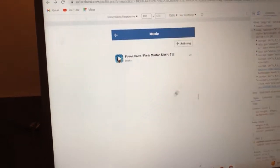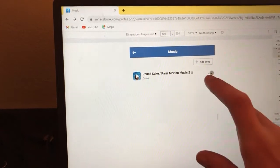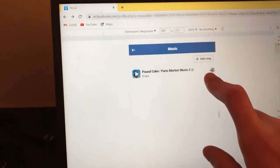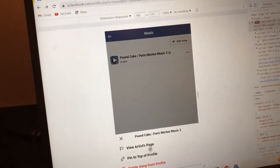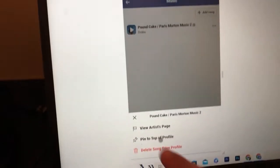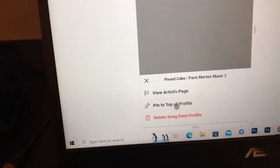Now click on the three little dots next to the song. You will see an option to 'Pin to the top of your profile' — click on that to pin it to the top.